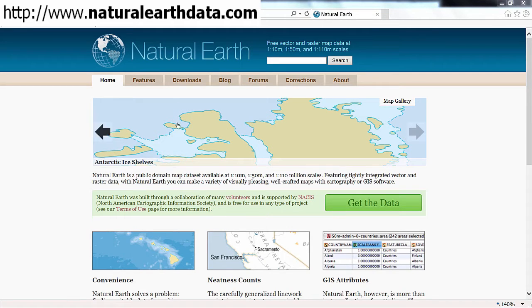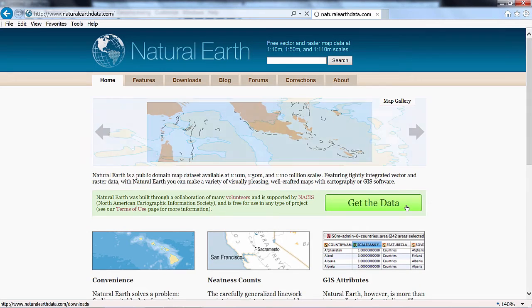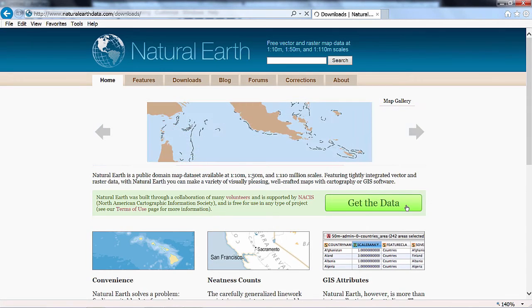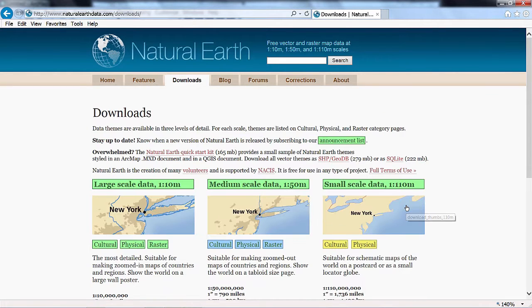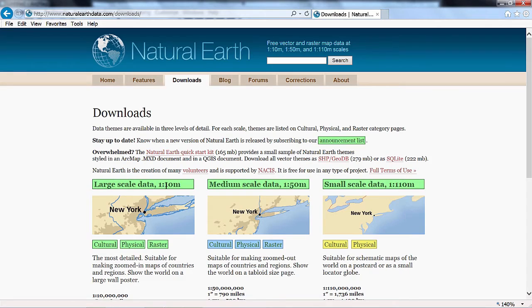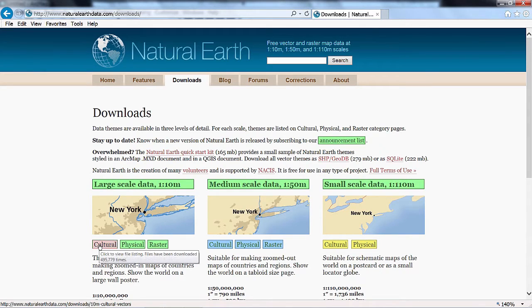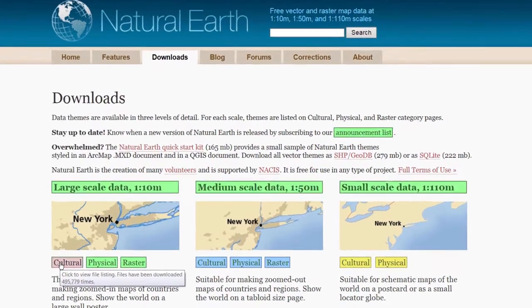I'll click this large green button called Get the Data. And we need to download data suitable for a scale of 1 out of 10 million from the cultural layers. So I'll click that button.